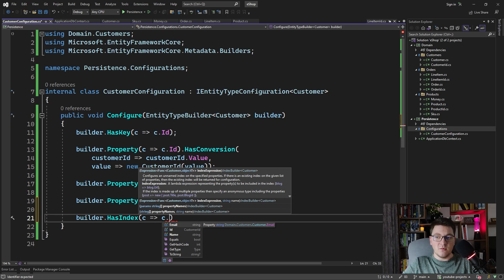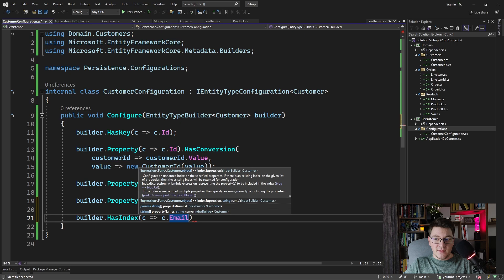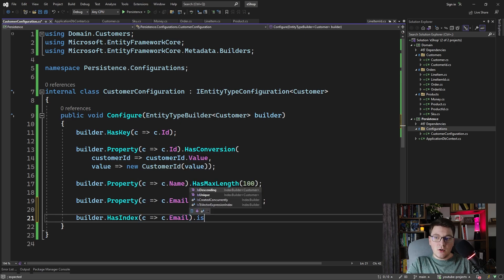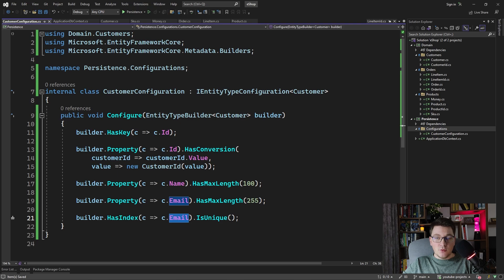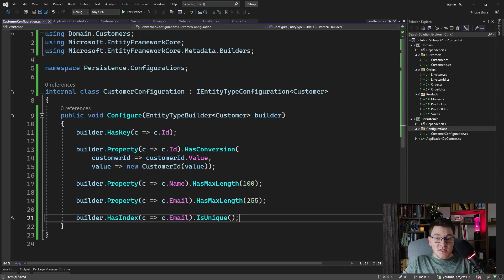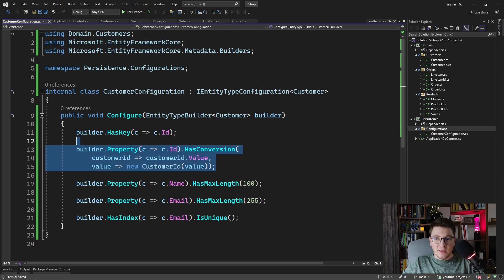Then you specify which field you are defining the index on — it can be multiple fields, but I only want to index on the email. And then you can chain a call to IsUnique to tell the database that this should be a unique index, because this is an email and we don't want to allow two customers to have the same email. So this is the customer configuration — nothing too special here, because we only have the strongly typed ID.